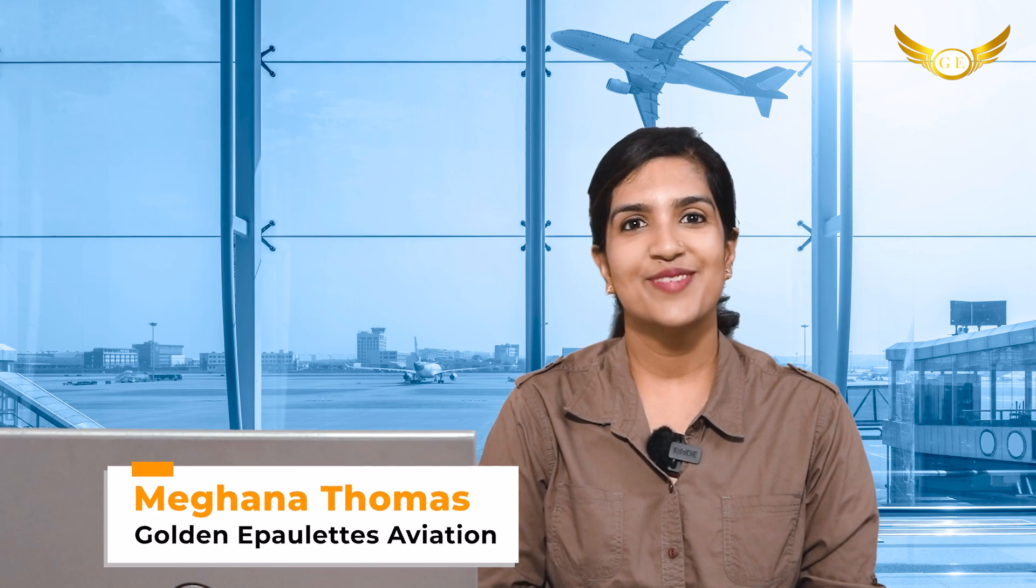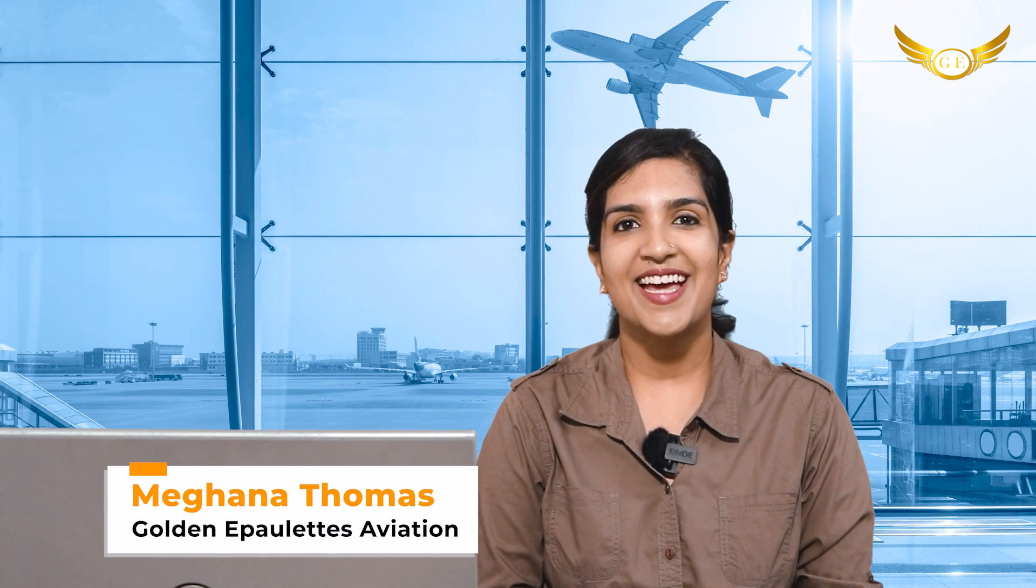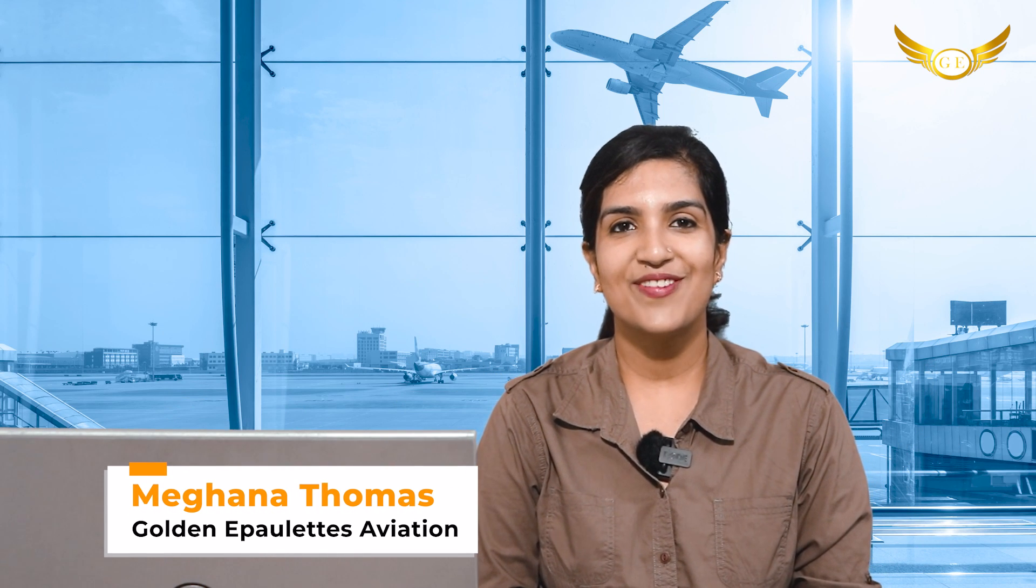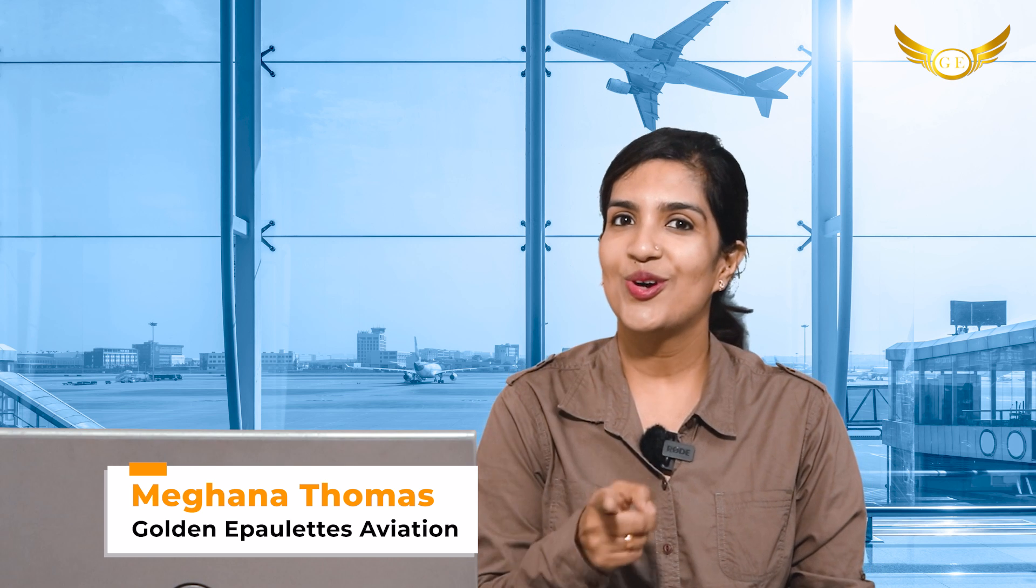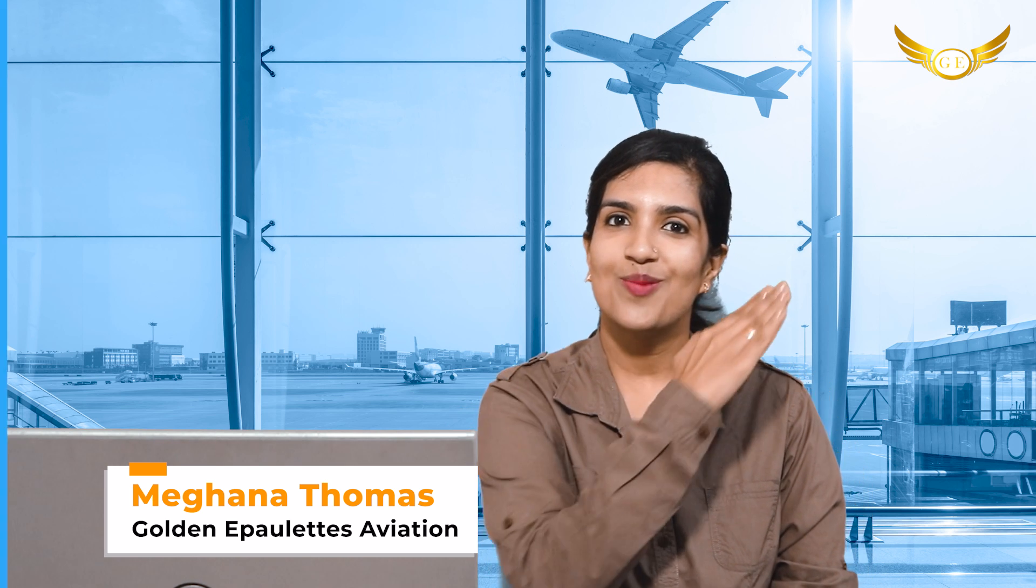Hello friends, I'm Meghna Thomas and welcome back to our channel Golden Epaulettes Aviation Pilot Training Academy, your route to the cockpit.